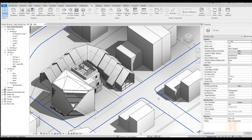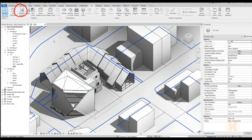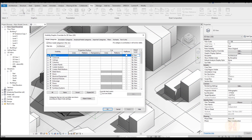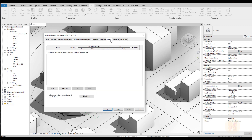The second way is to use Visibility Graphics. Go to Visibility Graphics and under the pop-up window you will find the Filter tab. As you can see, we have a bit more settings here. The reason is we can apply our filters to the current view from here.